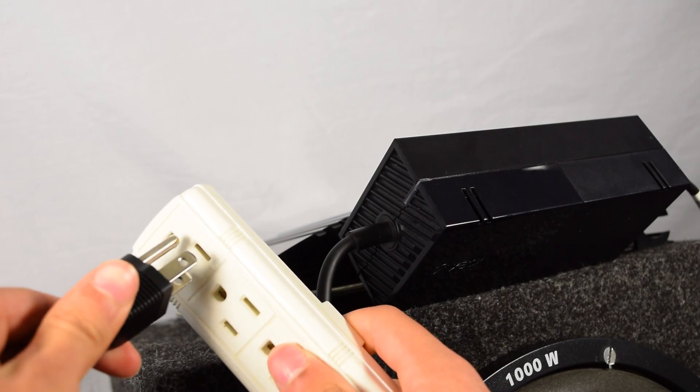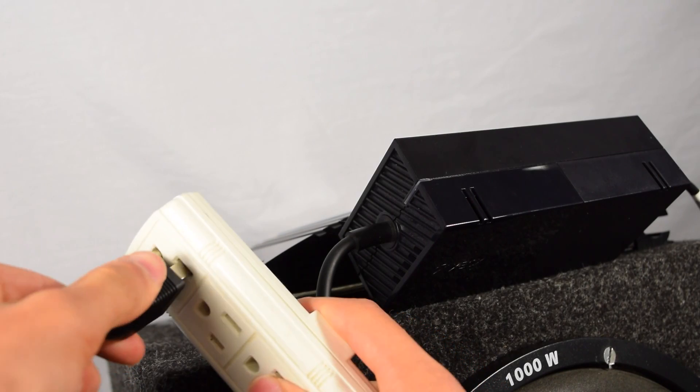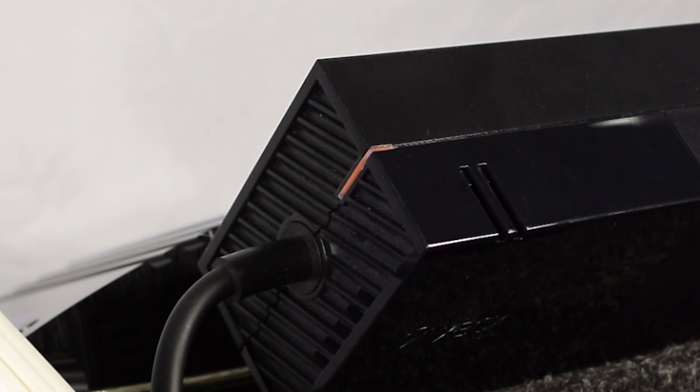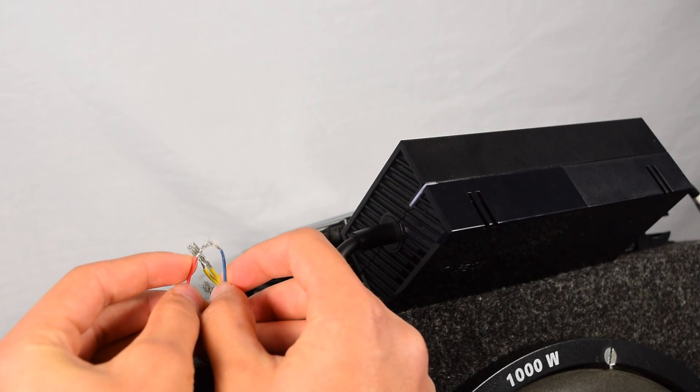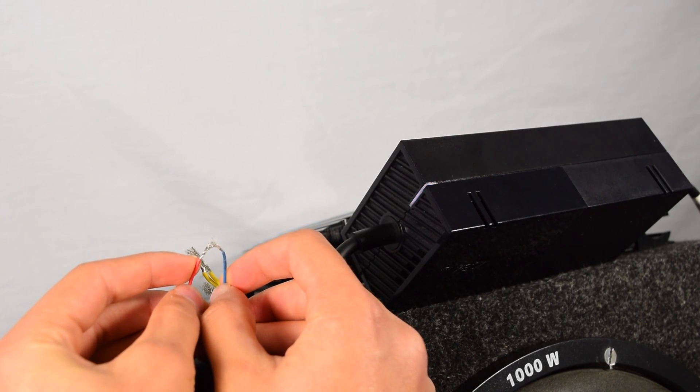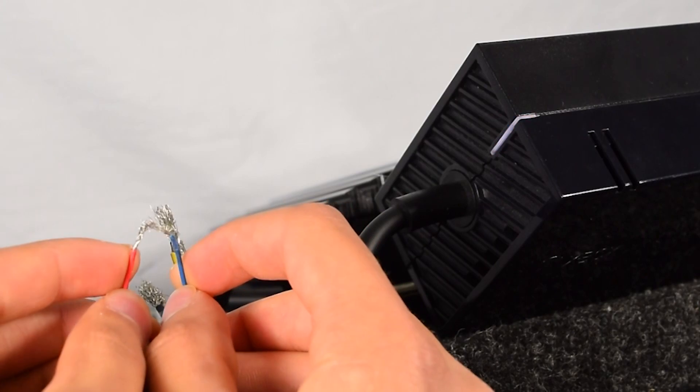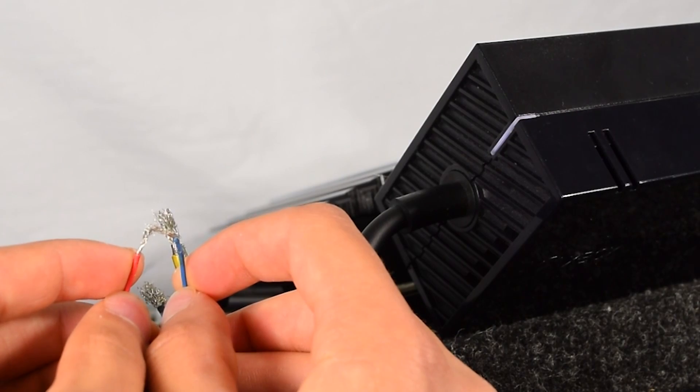To make sure we're doing everything right, we're going to plug in the power supply and touch the red and the blue wire together, and that should activate the white light on the corner.